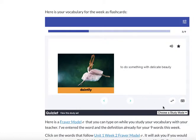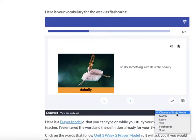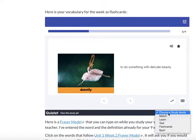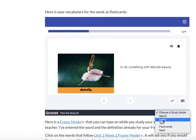So when it's embedded, or even if you're on the website, you can choose the study mode. I'm going to click that drop-down box — I'm over here in the lower right-hand corner — click that drop-down box and choose Test.